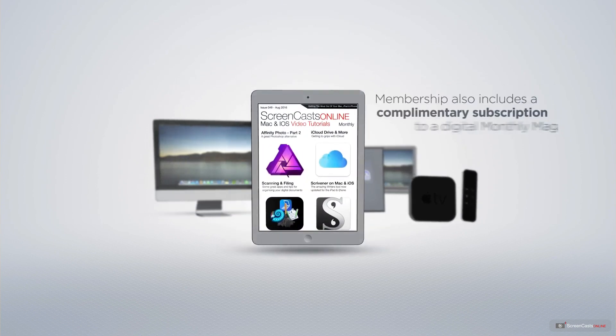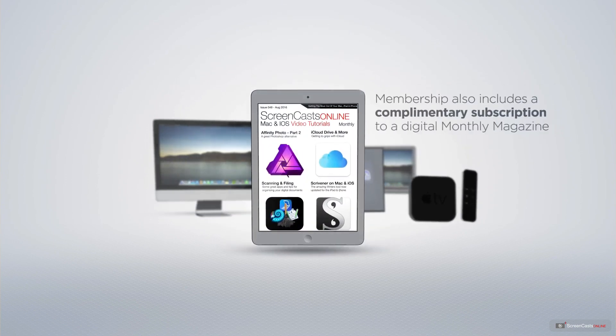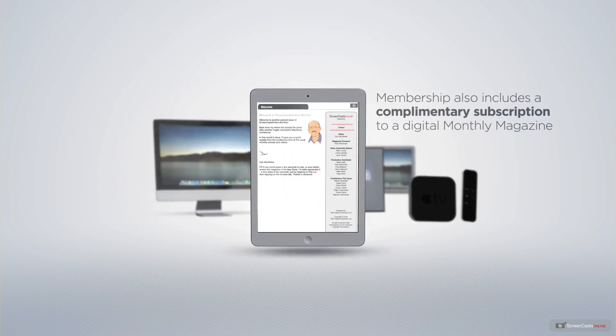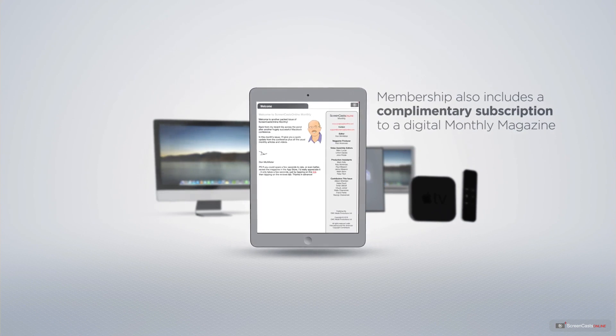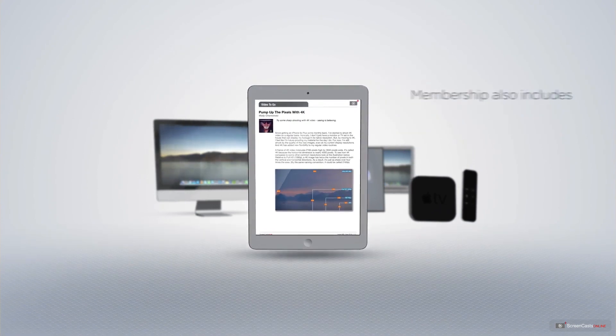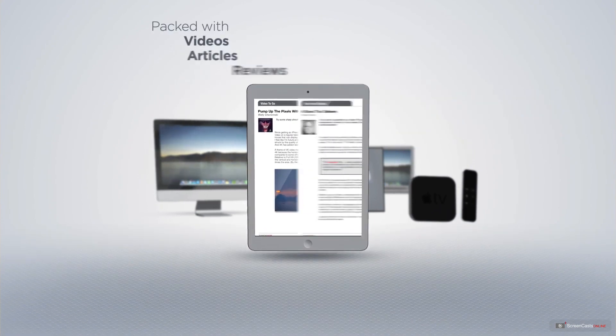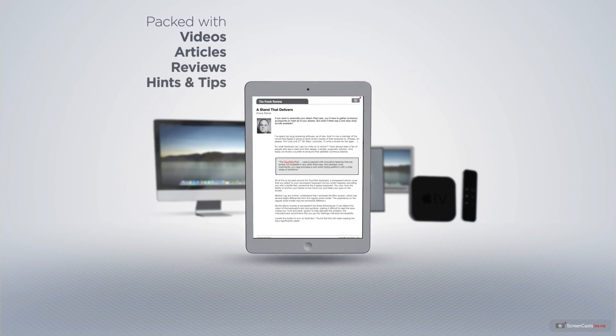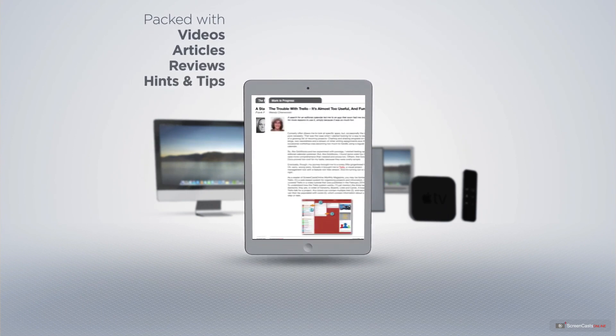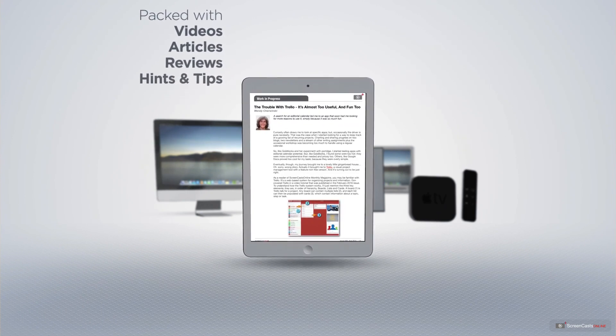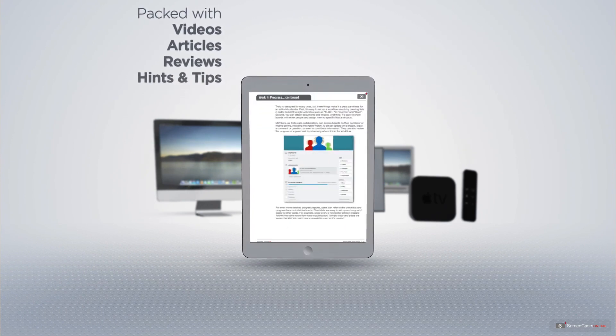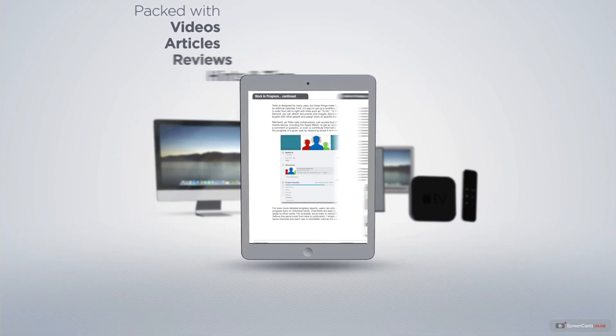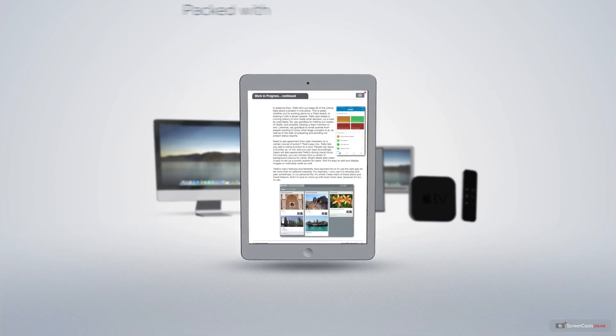Membership also includes a complimentary subscription to the Digital ScreenCastsOnline monthly magazine, published each month and packed with videos, articles, reviews, as well as hints and tips covering all aspects of the Mac, iPad, iPhone, and all of the other fantastic Apple products.